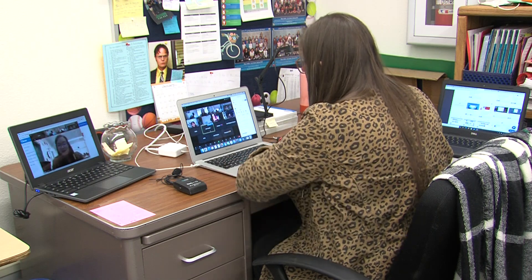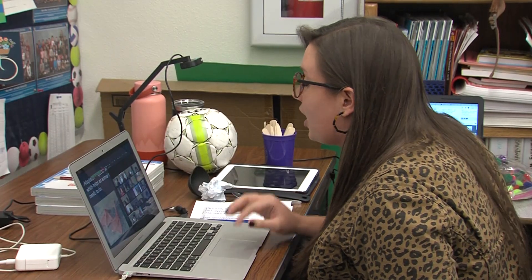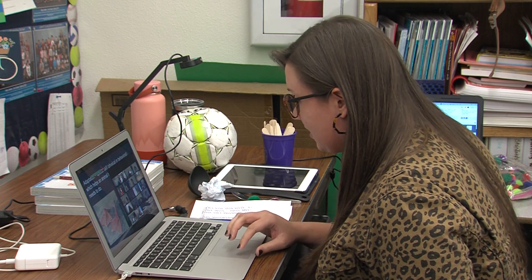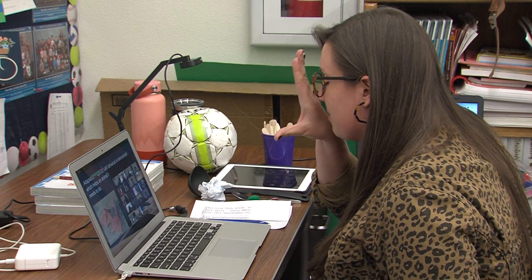Welcome back third graders. Today we are going to be talking about birds — specifically different types of bird beaks. Show me where a beak would be on a bird.